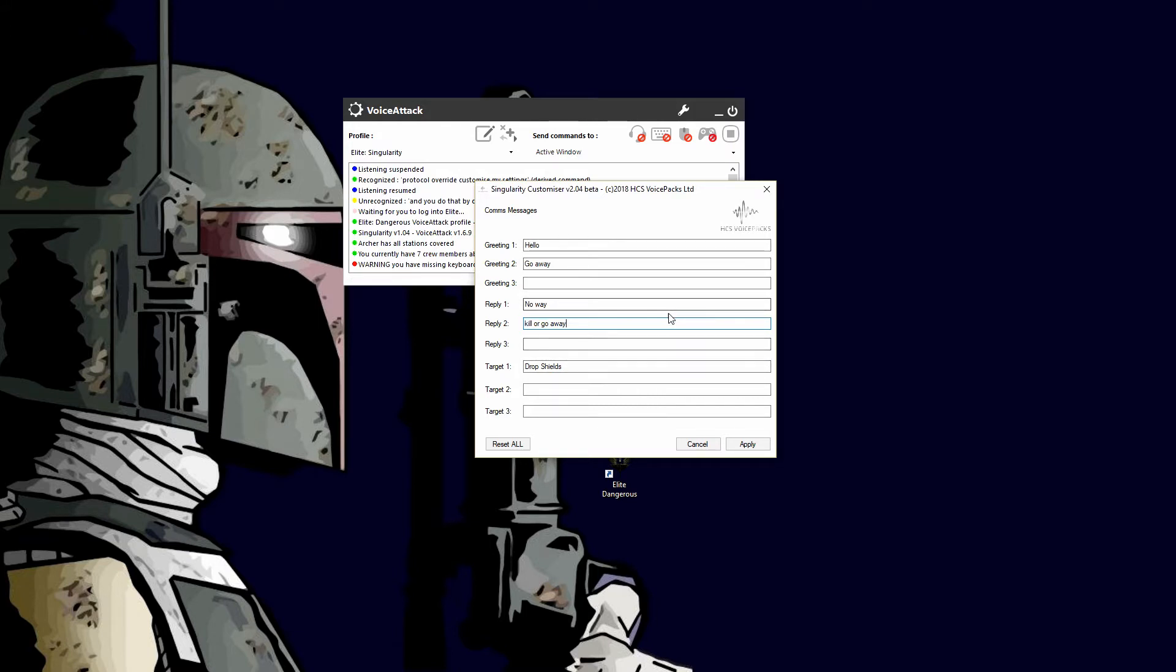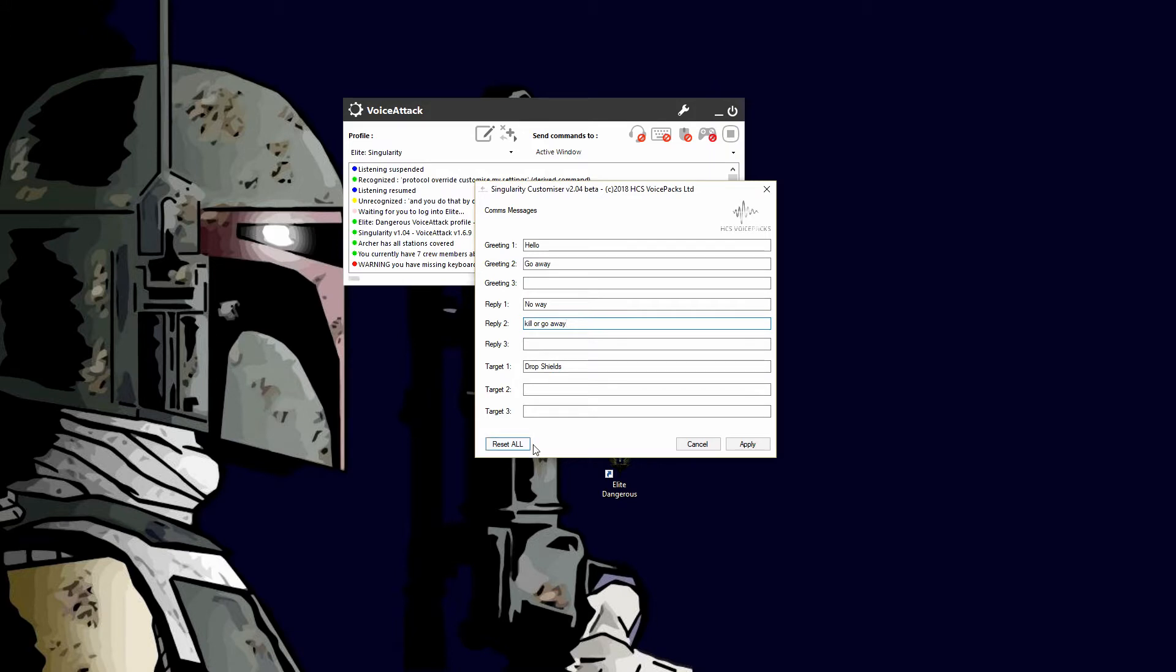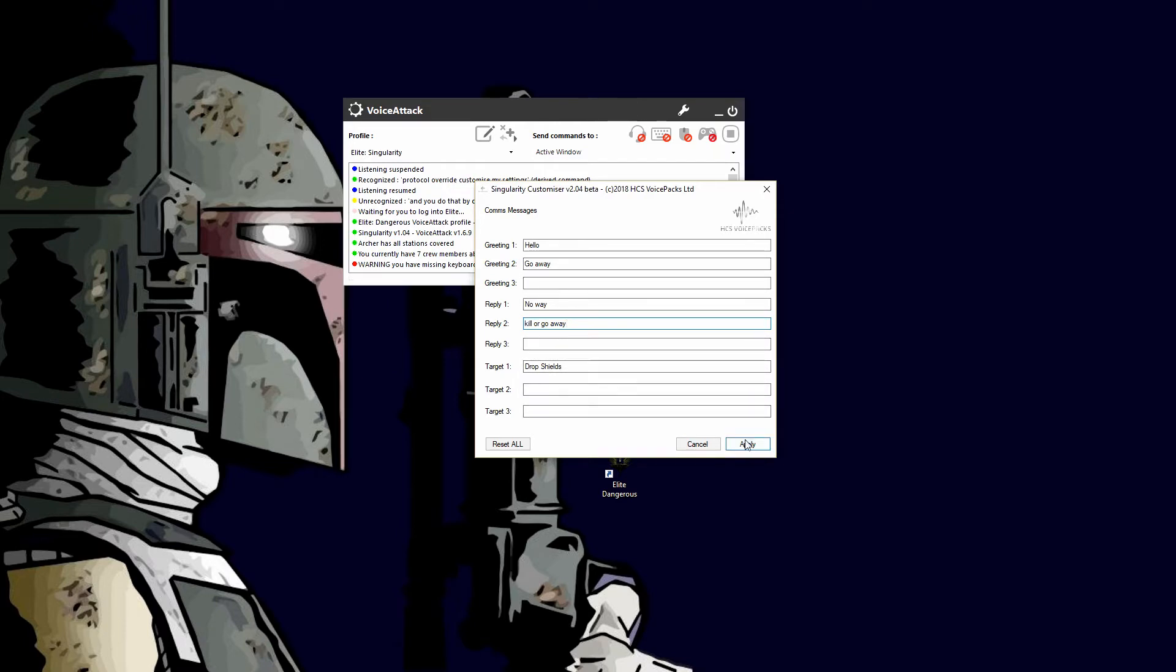You don't have to do that and you can populate these with whatever you want. And again, if you hit reset all, it will reset everything in this panel. If you cancel, it cancels any changes, and apply will apply them. So I'll go ahead and apply them.